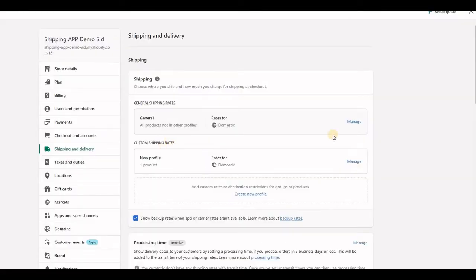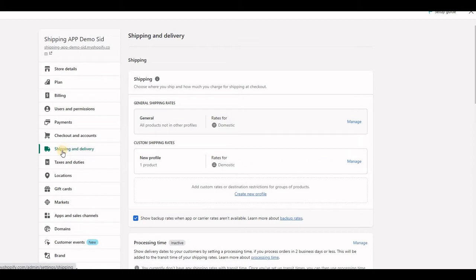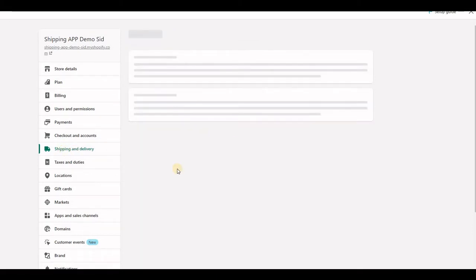Now let's see if you have enabled the CCS. To check, go to Shopify settings, shipping and delivery, and click on manage.